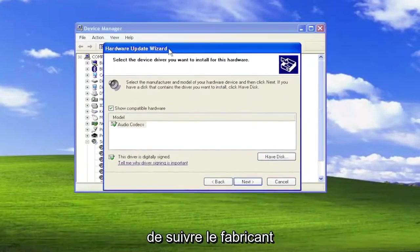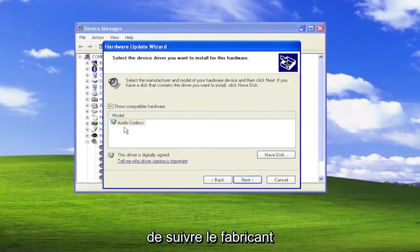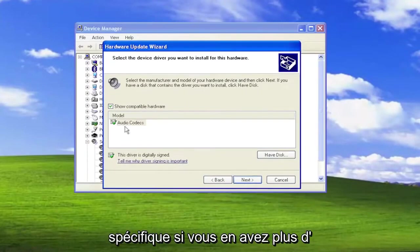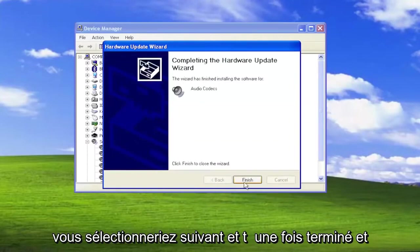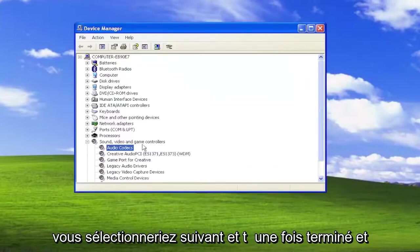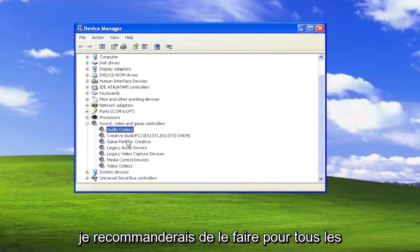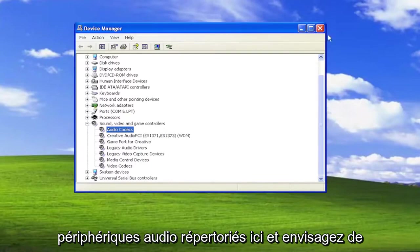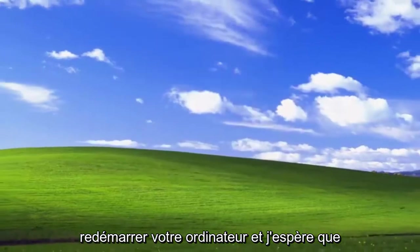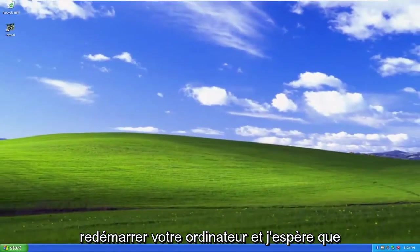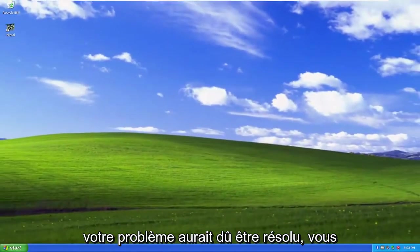I usually recommend going along with the manufacturer-specific one. If you have more than one in here to choose from. And then you would select Next. And then Finish. And I would recommend doing that for any audio devices listed in here. And consider restarting your computer. And hopefully your issue should have been resolved.